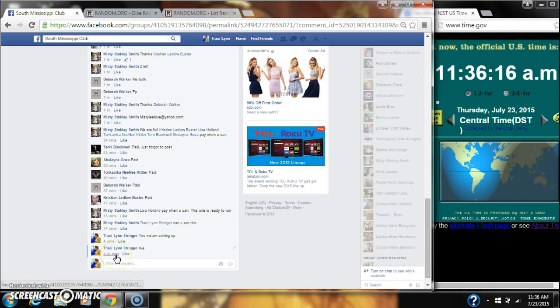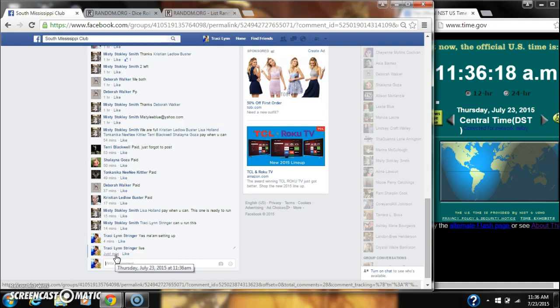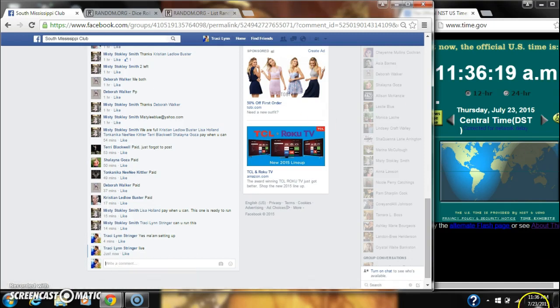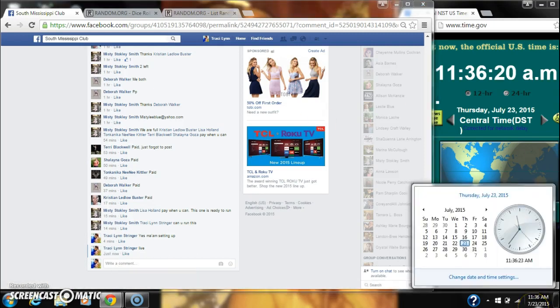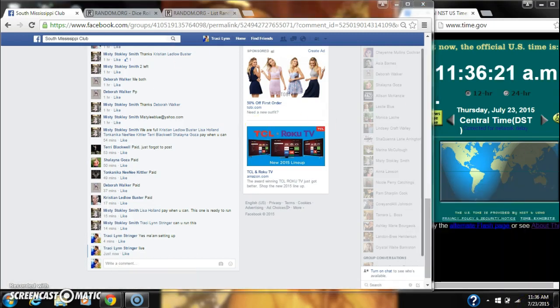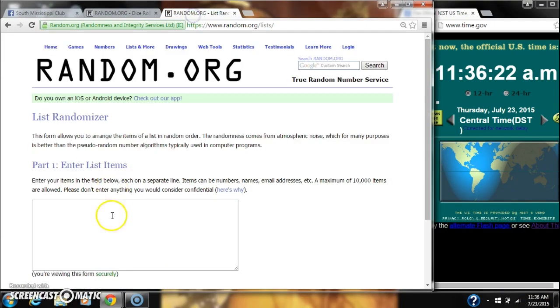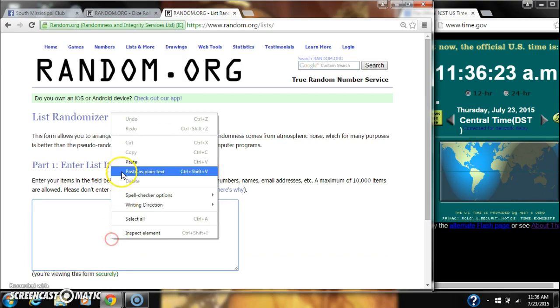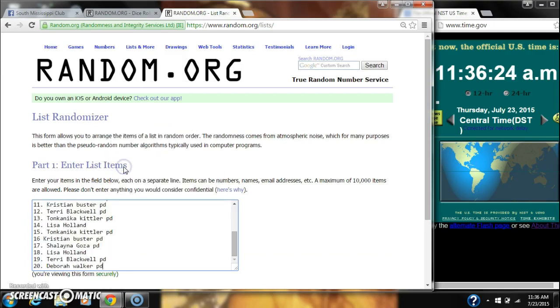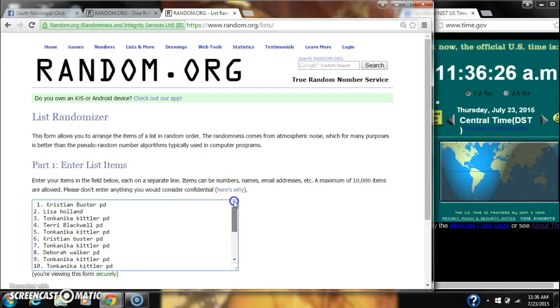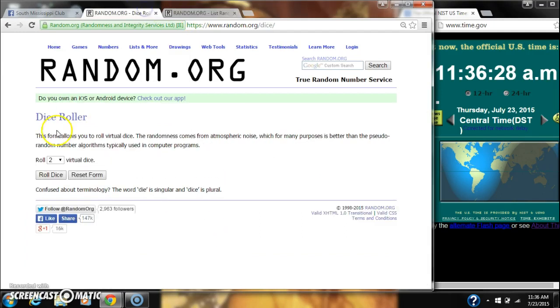At 1136. Let's paste our list. 20 spots. We're going to need a 4 or higher on the dice.